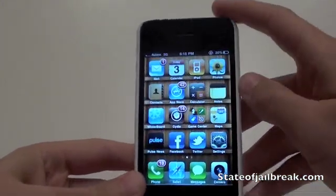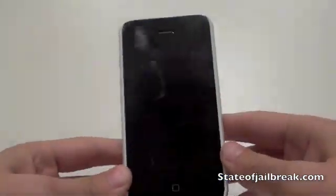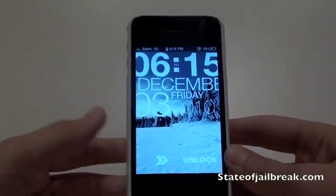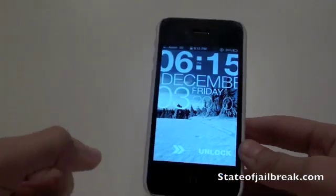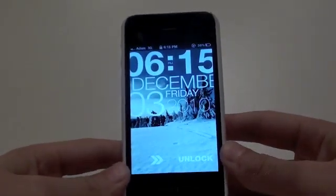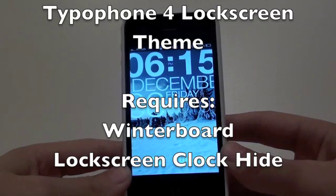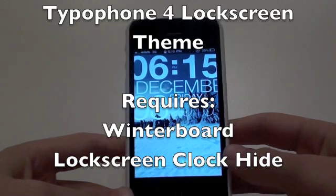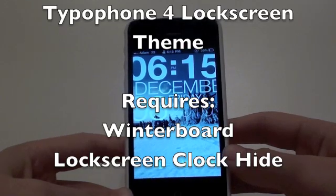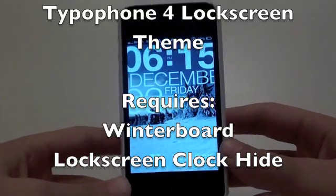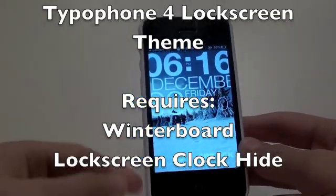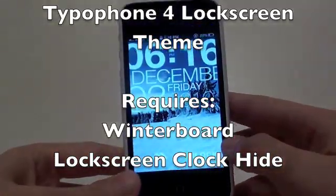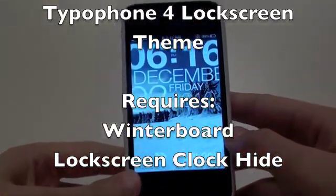The second tweak is actually a lock screen theme — I've done a video on this but I really like it and wanted it in my top 5. This is a Cydia tweak called TypeOfPhone 4. To get this onto your phone you're going to need three things from Cydia: number one, WinterBoard — which is really important and required for this theme.